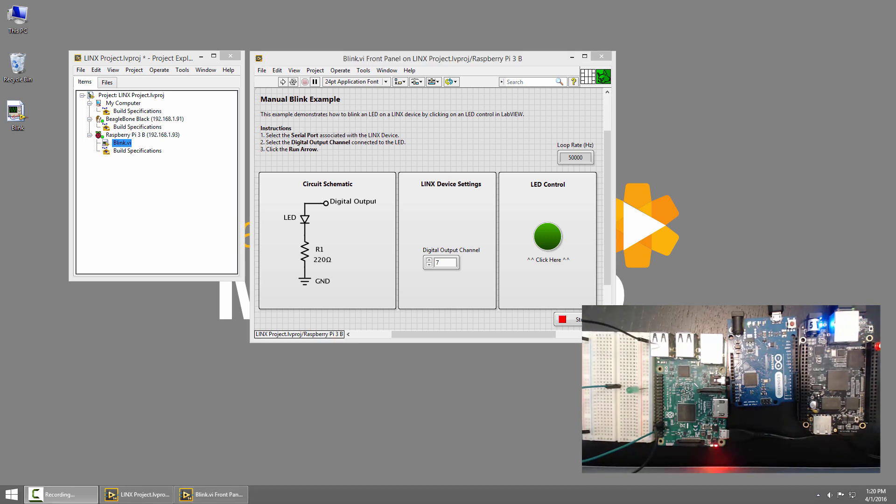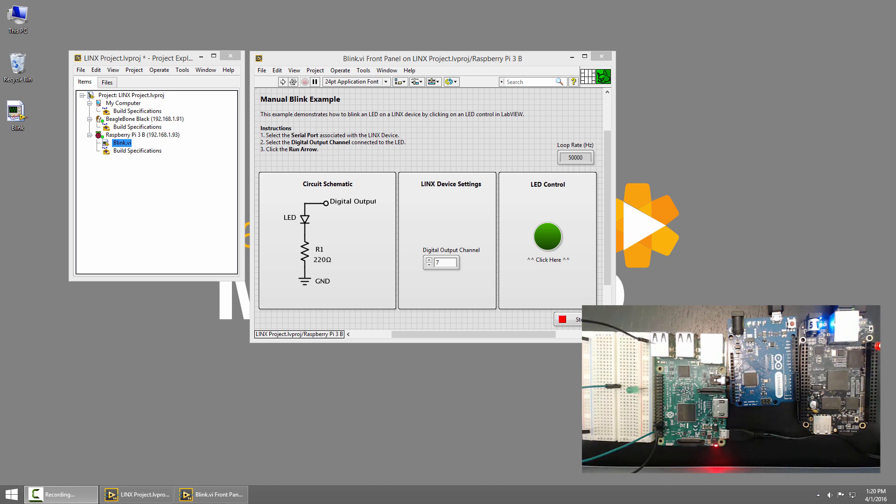We even have the option to mix and match local and remote Lynx IO, so I could have my BeagleBone Black talk to a chipkit WF32 over Wi-Fi using the same Lynx API. Keep watching the rest of the Lynx 3.0 tutorial series to learn how to get started.